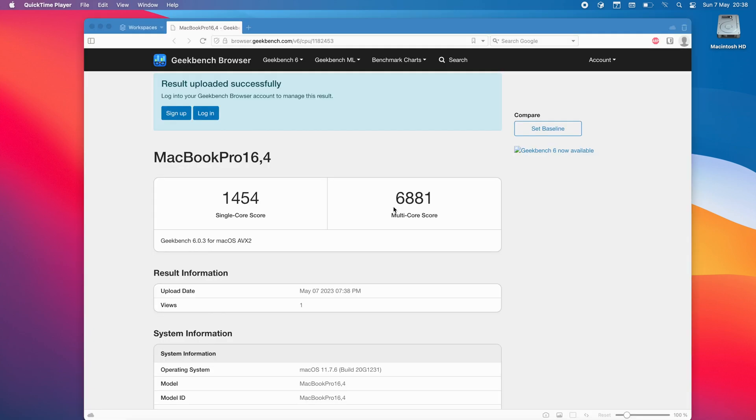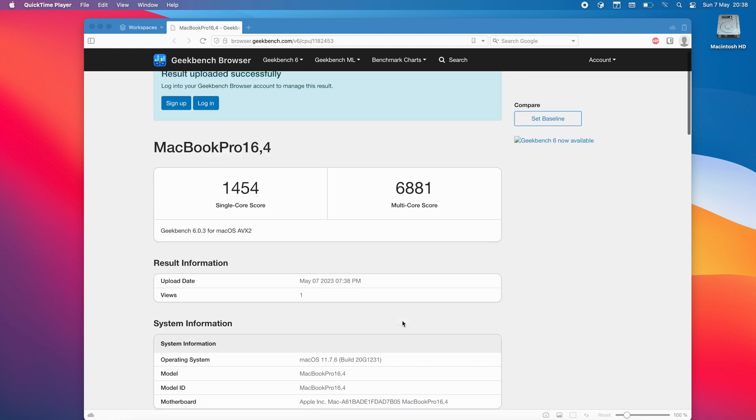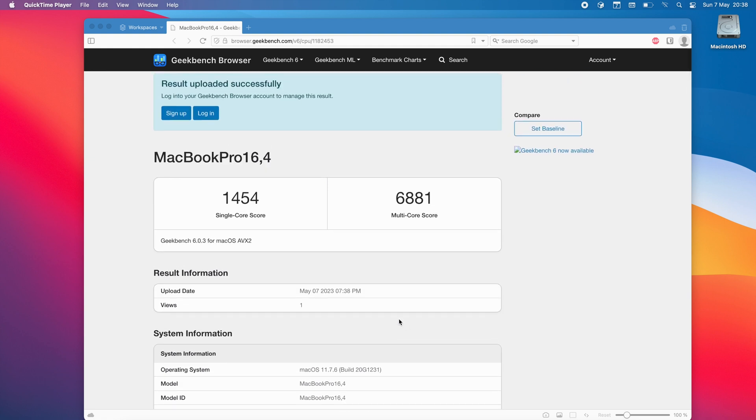The Geekbench score we can see that the single core score was 1454 and the multi-core score was 6881 and this is on the i9, it's an 8 core processor 16 threads and pretty respectable even for today's standard. I mean the laptop's not that old guys it's from 2019 with a beastly CPU so you're not really going to be expecting any issues in terms of performance anywhere but that's the Geekbench score for the CPU.